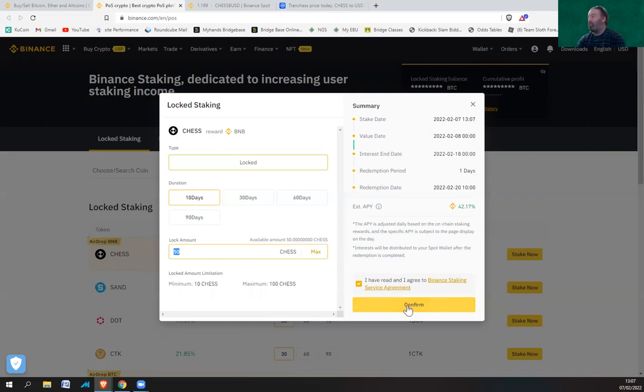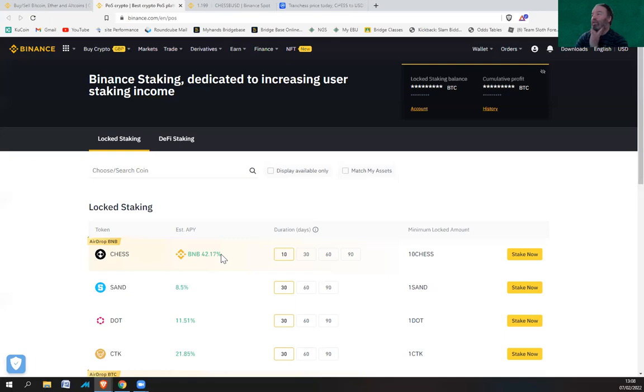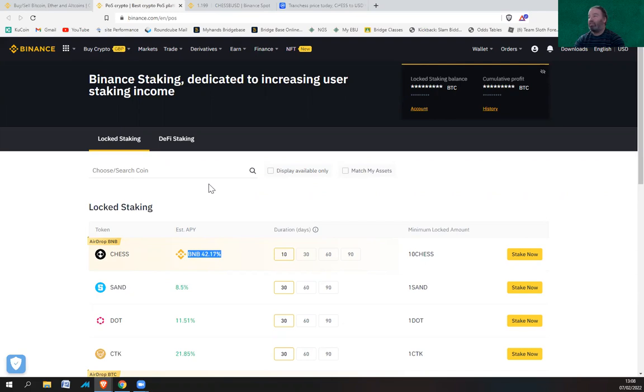So I just hit confirm, and subscription success. So I've got 50 CHESS in there and that will earn me BNB on a daily basis. So that's staking CHESS on Binance.